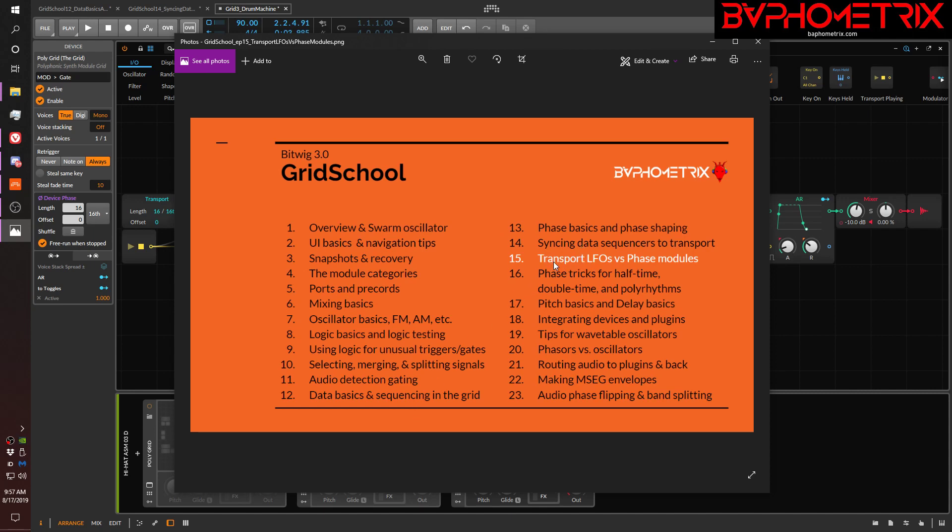Today I'm going to show you the difference between using transport LFOs versus using phase modules to drive the phase of things in the grid. And in the next video, we're going to expand on that and talk about how to do some various tricks for doing half-time, double-time, and polyrhythms, things like that. So, today's video will be really short because it's a very simple subject.